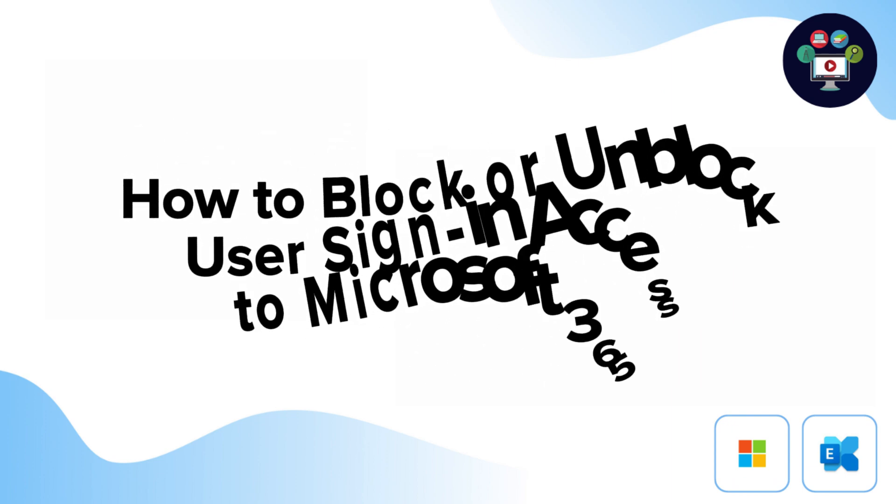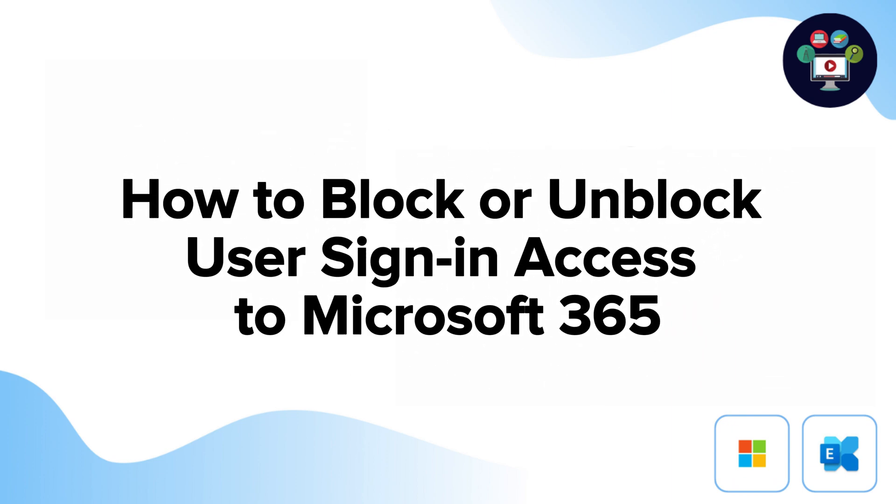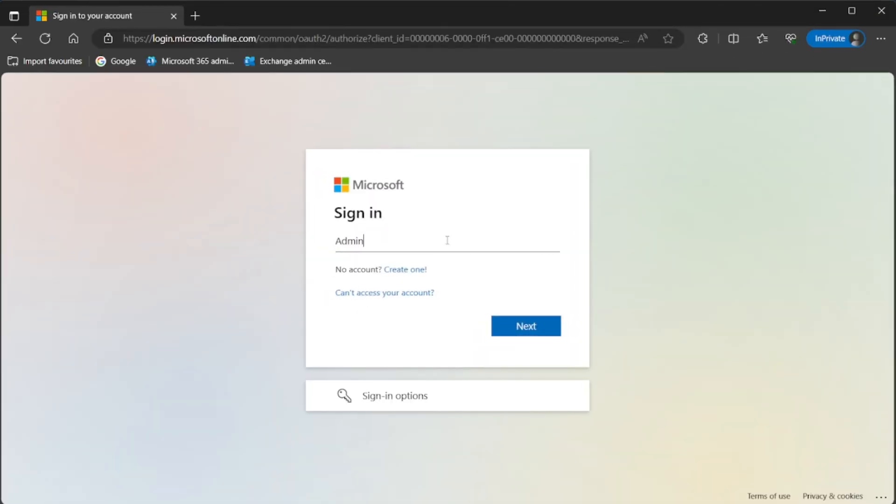In this video, let's see how to block or unblock user sign-in and access to Microsoft 365.